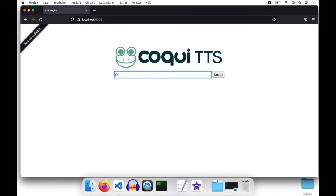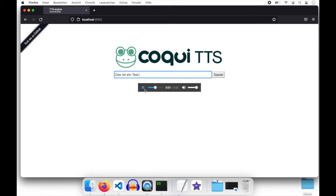Let's give it a try. 'Das ist ein Test.' It has been spoken on my earphone, so this is going to work.